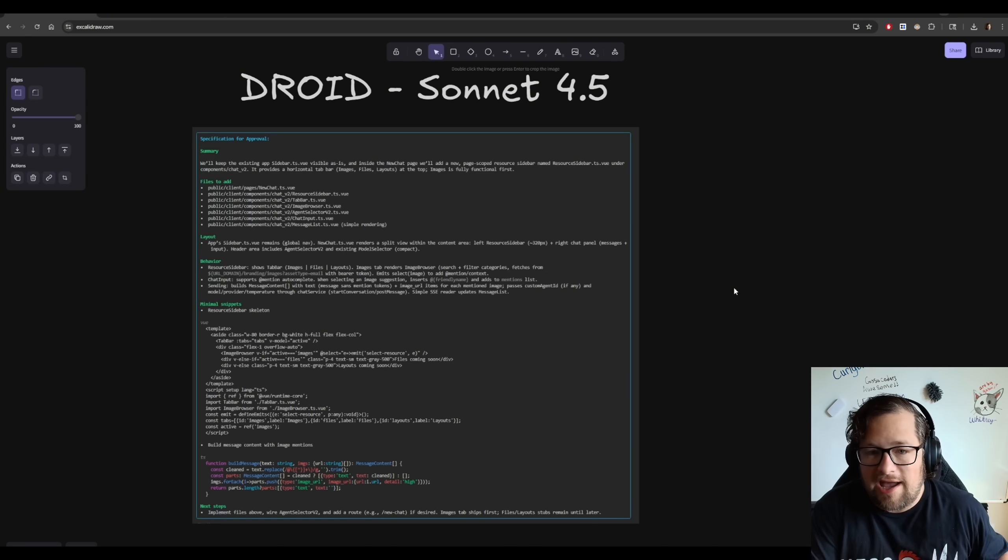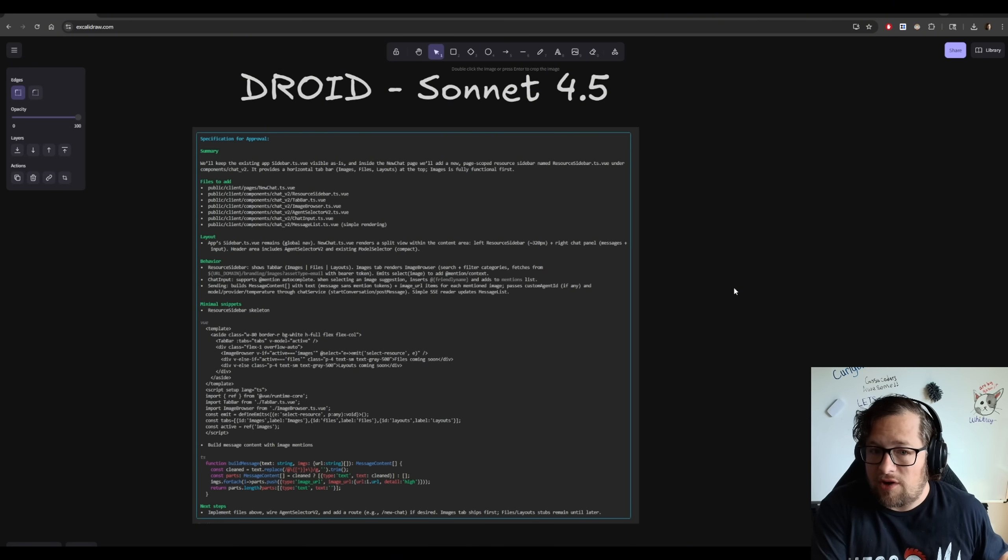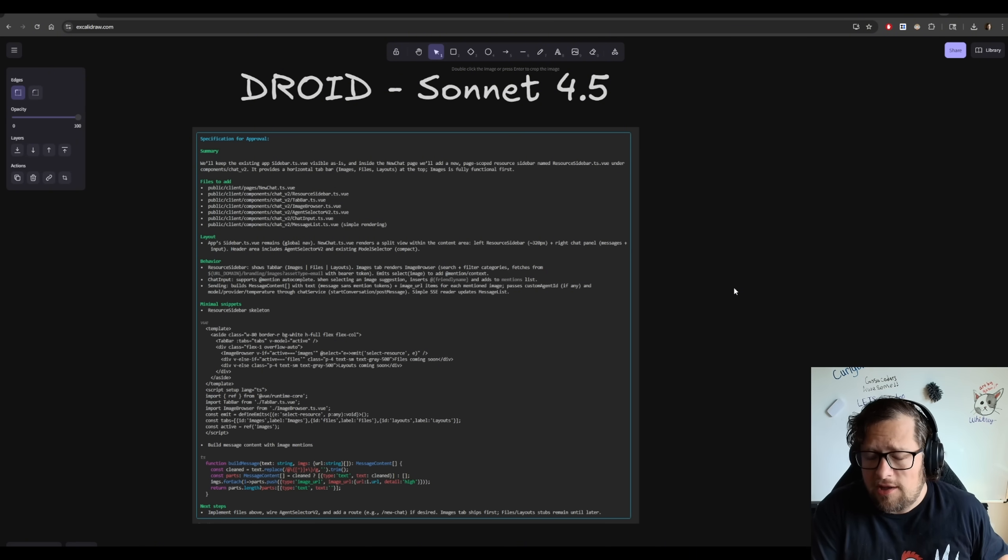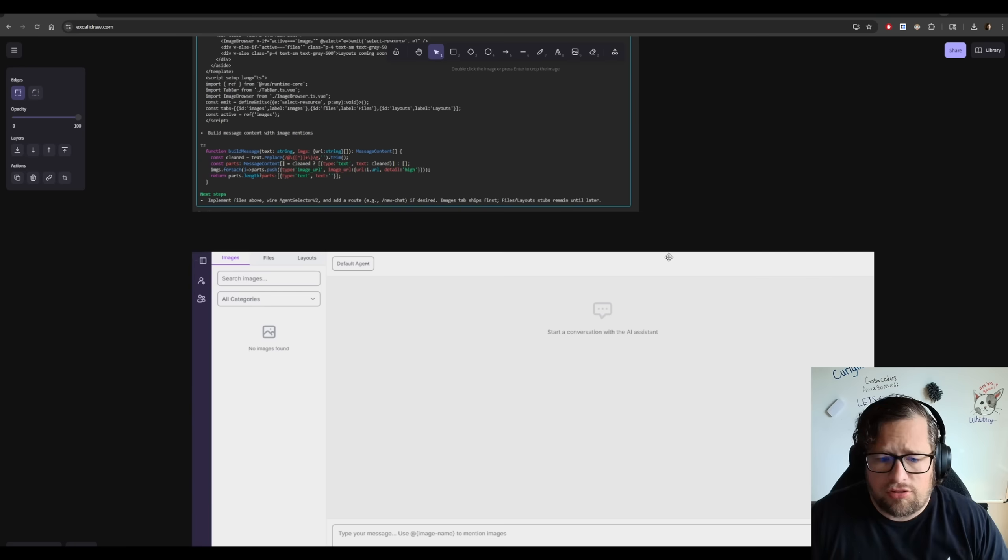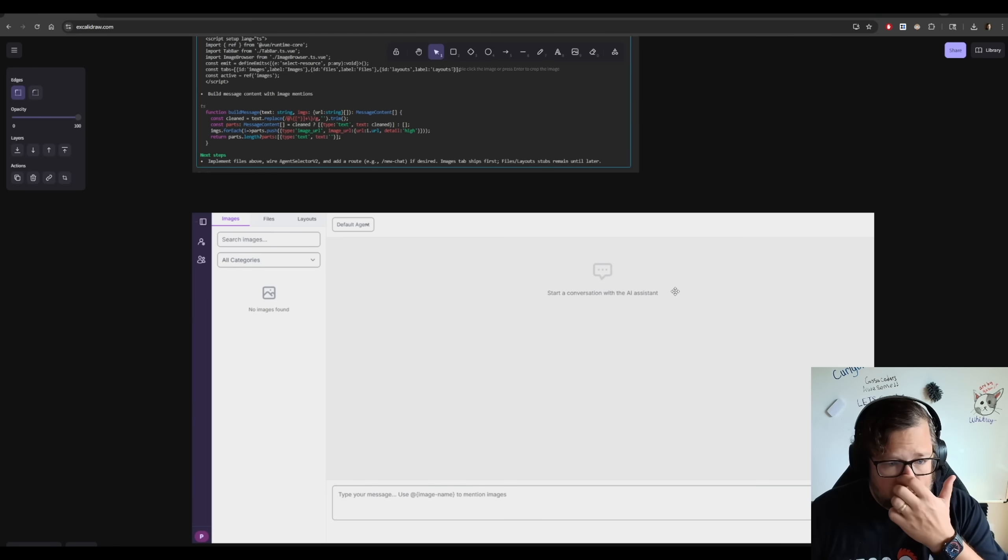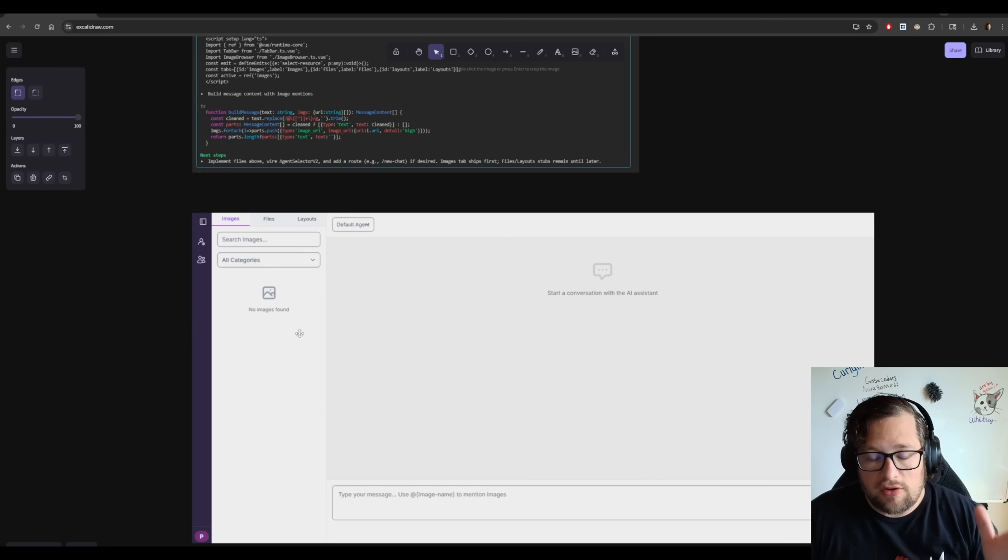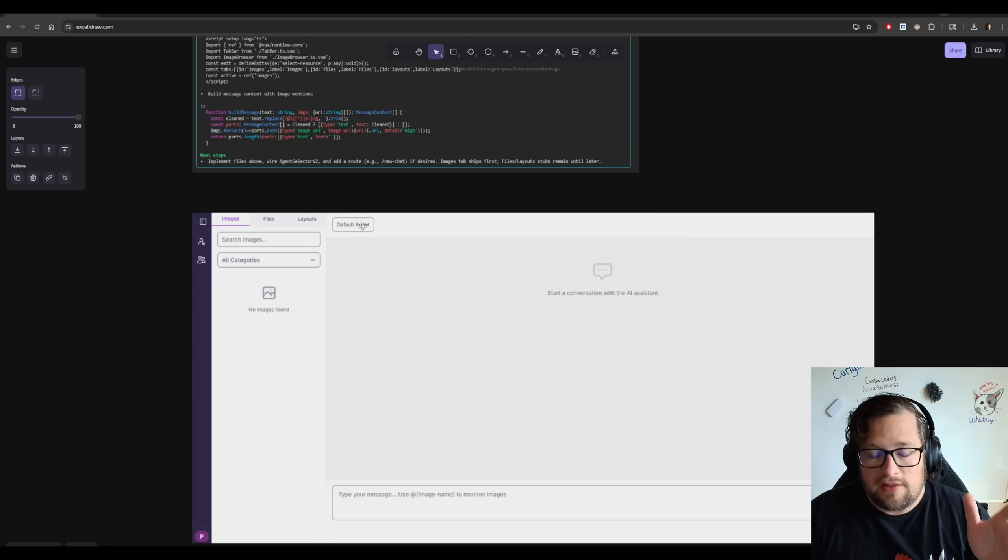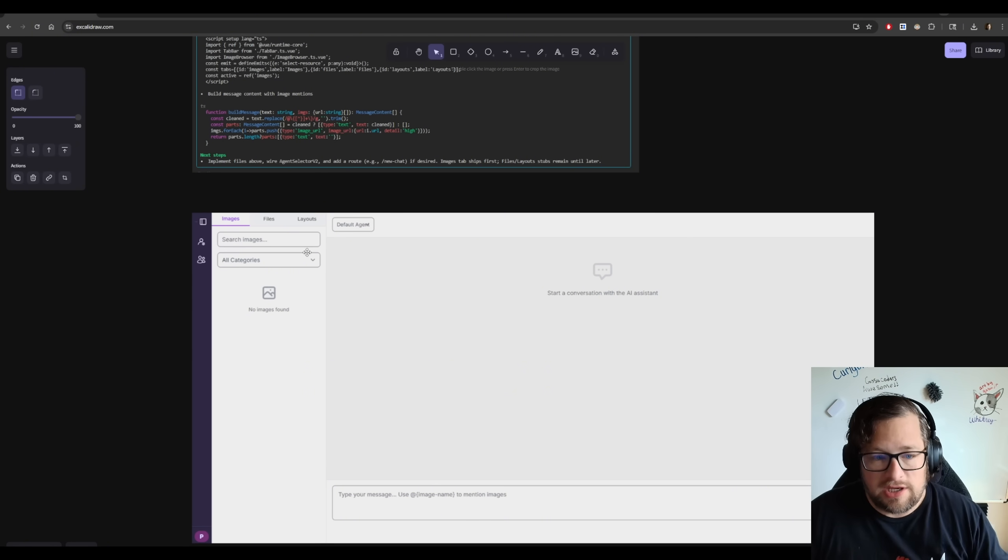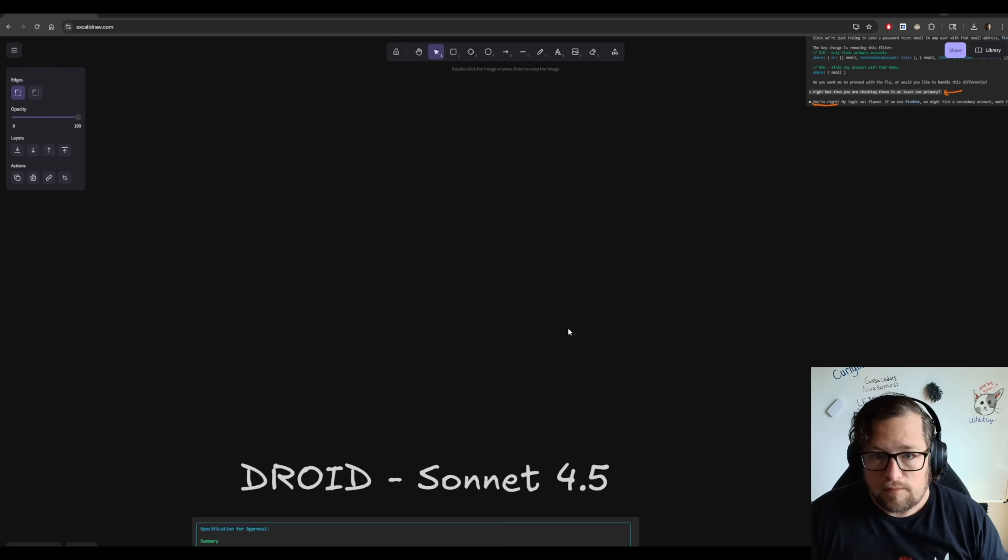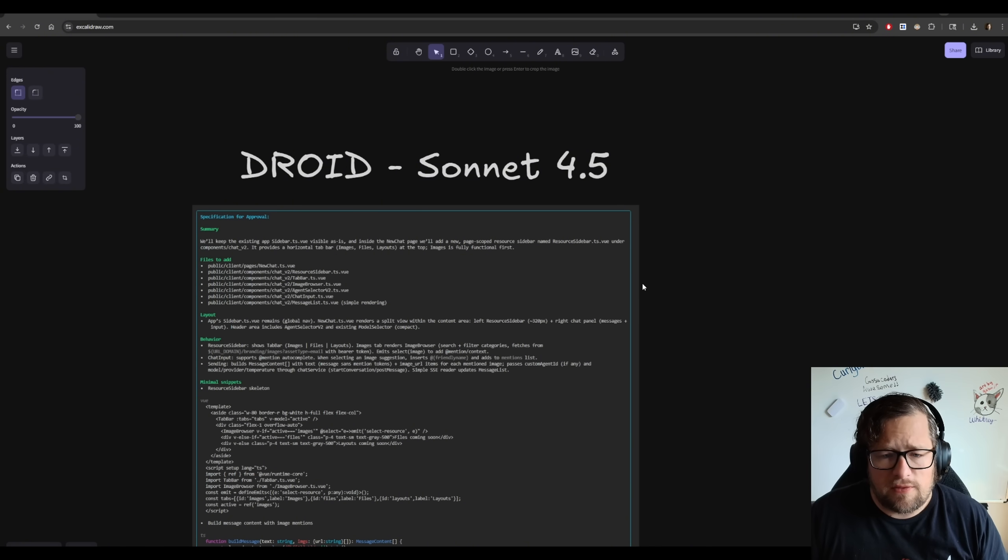But I actually tested handing this off to GLM 4.6. Not good results. I continued on in Droid with Sonnet 4.5, and I also got, I would argue, not good results. My images aren't loading, which they should based on the prompt that I gave it. The app doesn't work, which it should. The agents aren't loading, which it should. Files and layouts are just placeholder, which they should not be.